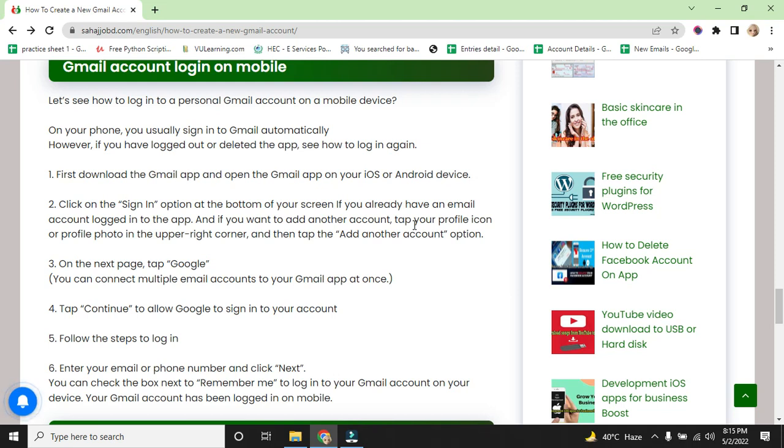On the next page, tap Google account. You can connect multiple email accounts to your Gmail app at once. Tap continue to allow Google to sign in to your account. Follow this step to login.